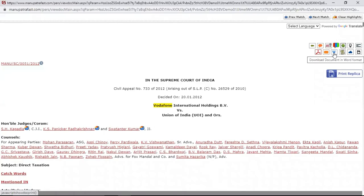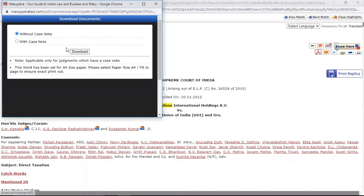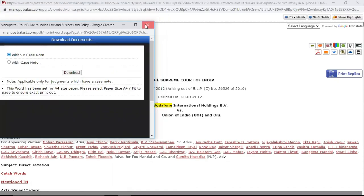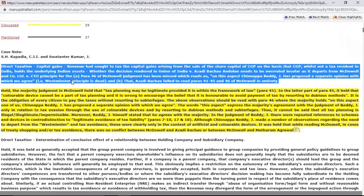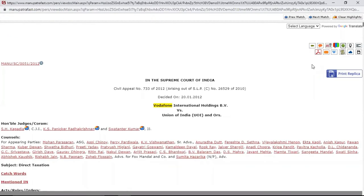If you want to download the Word format — with or without case number — you can download it from here. You can always copy-paste from here, but sometimes the Word format is also required, so it can be downloaded.